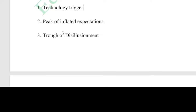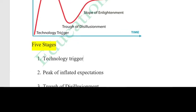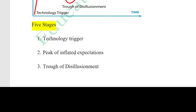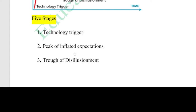The Trough of Disillusionment is when flaws and failures are exposed, leading to disappointment in the technology. Some products are unsuccessful, others are dropped, and negative press begins. This stage is characterized by negative sentiment. However, a new path toward success can continue for those technologies that survive.